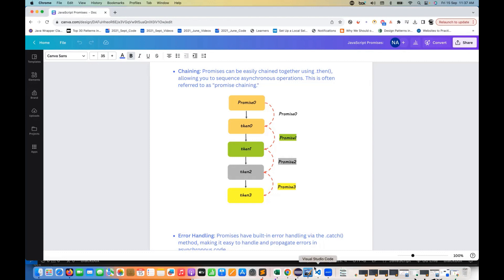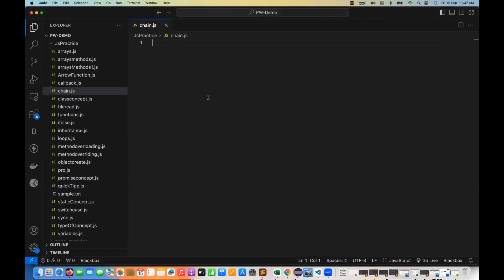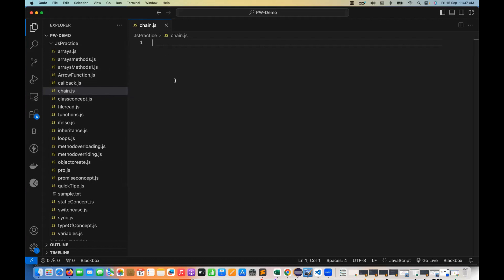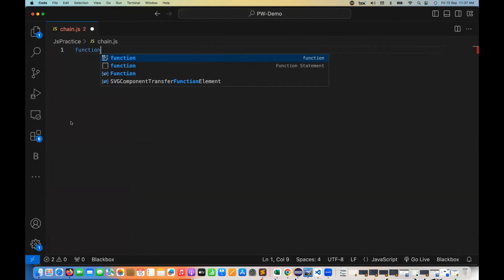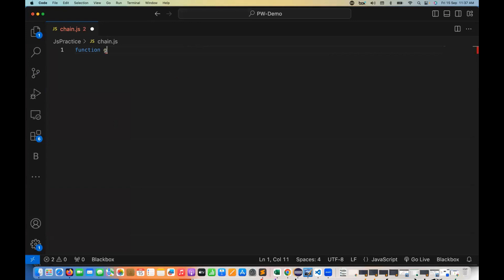I'll give you a very simple and nice example so you will understand better. I have created a file called chain.js and I'm going to create a function here. The function name is getEvenNumber.